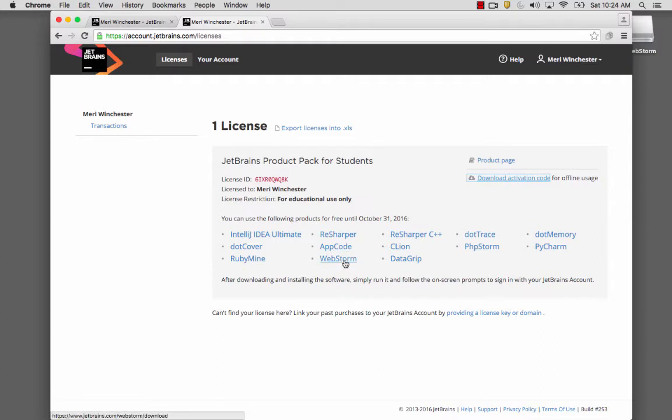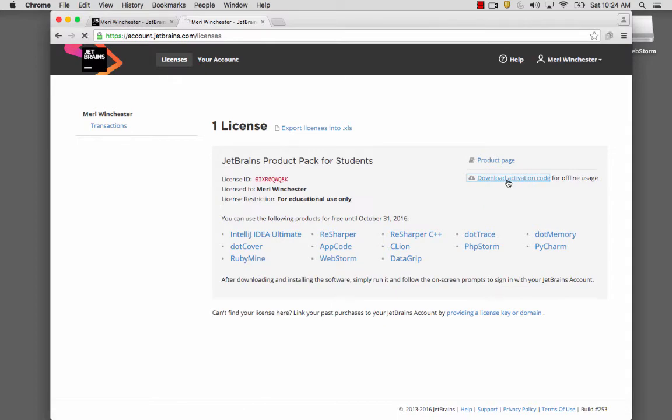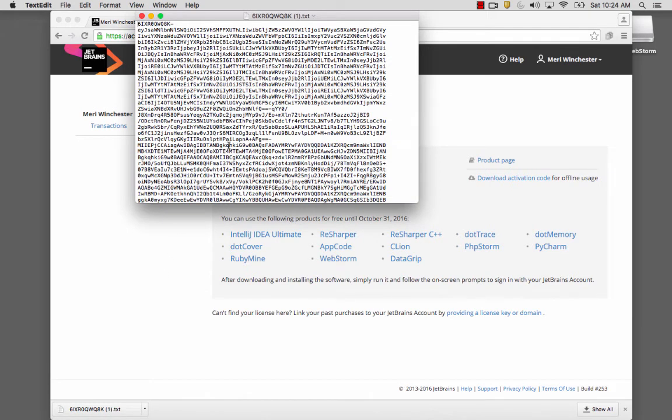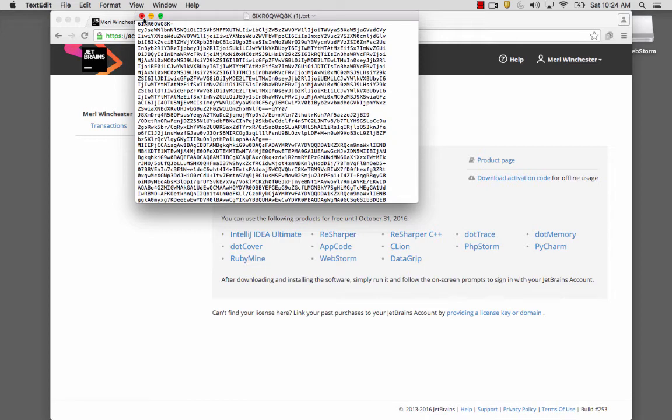By default, it gives you a 30-day license. You'll need to download your activation code, and you can copy and paste this into your licensing when you start it to be able to use the full version of WebStorm at no cost.